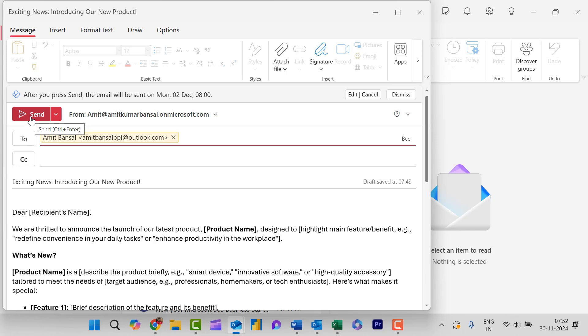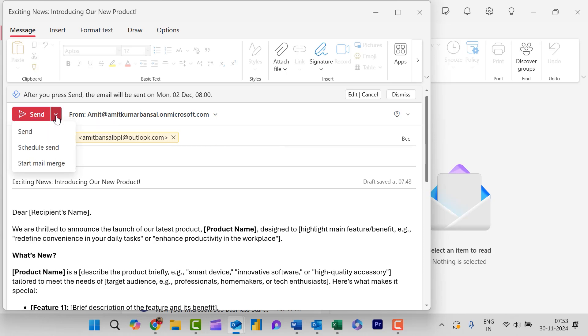But to schedule an email, all you have to do is look at this more options. When you click on this drop down, you will see three options over here. First is send, which is similar to this button. Second is schedule send, which we are talking about here.